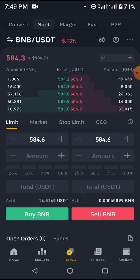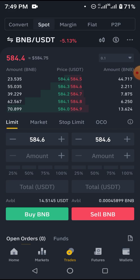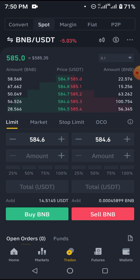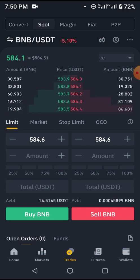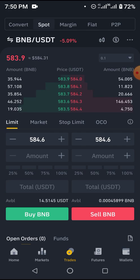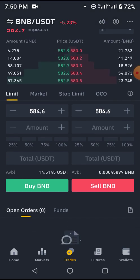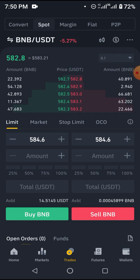On limit orders: normally with a limit order, we are buying the lows. Let's assume I want to buy BNB at $500 — I can hold my phone or laptop and wait for $500, but the easiest thing is to use a limit order. A limit order is a command you set for the market to execute at a specific price. Once the market reaches that price, it is executed automatically.